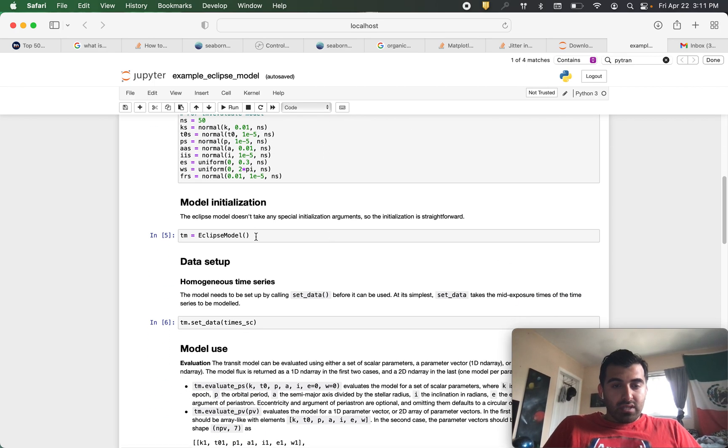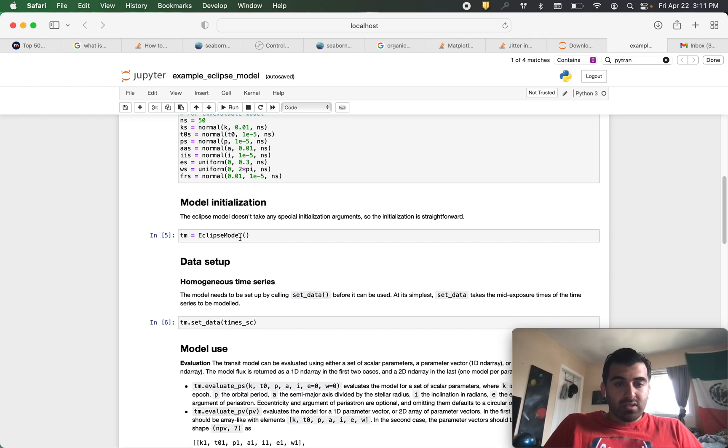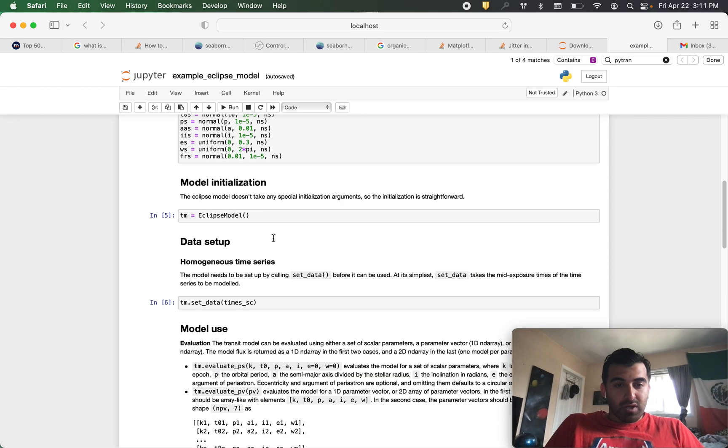So to get the eclipse model, it's super simple. You don't need to initialize with any arguments, so you can just do tm is equal to eclipse model.